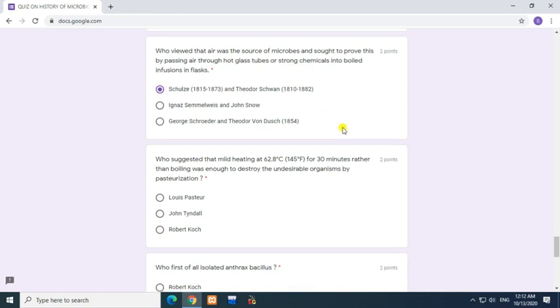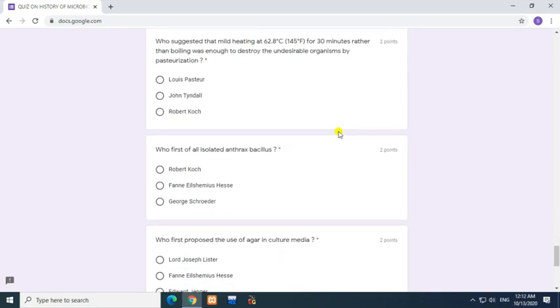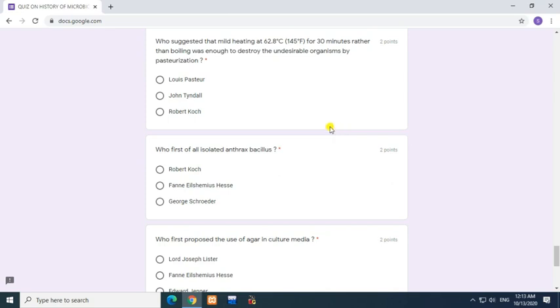Question: Who suggested that mild heating at 62.8 degrees Celsius (145 degrees Fahrenheit) for 30 minutes, rather than boiling, was enough to destroy undesirable organisms by pasteurization? Answer: Louis Pasteur.